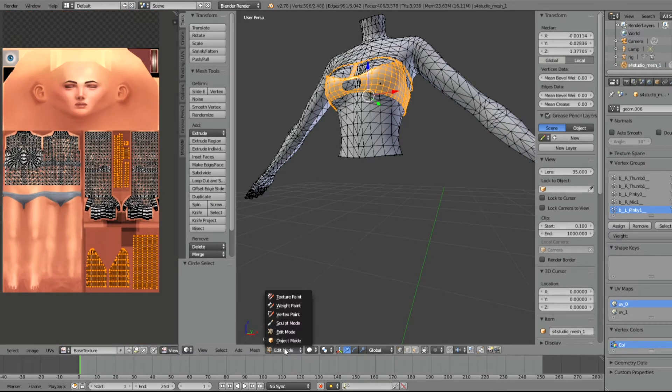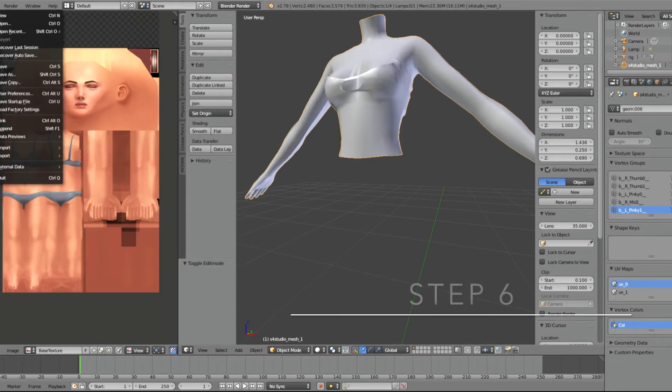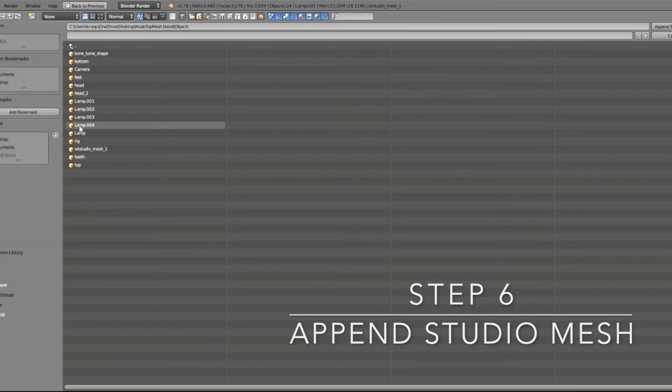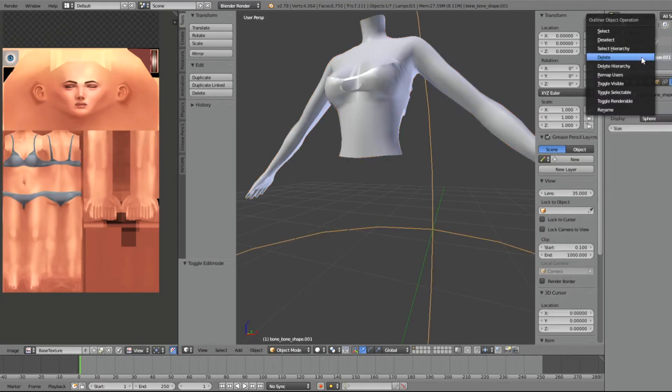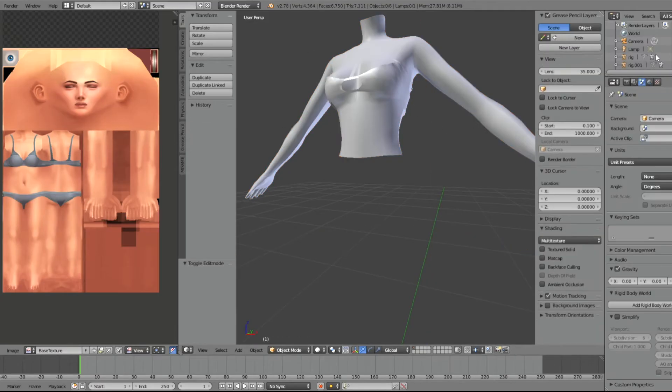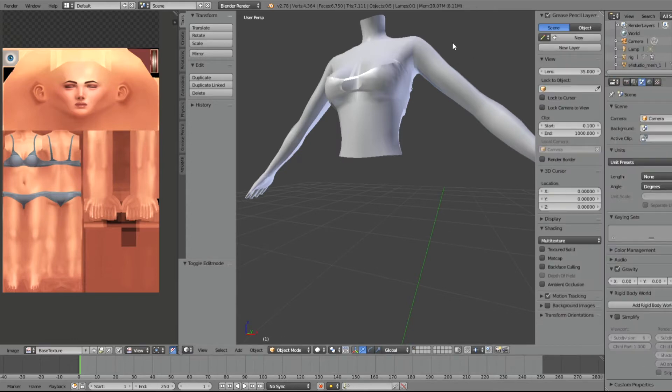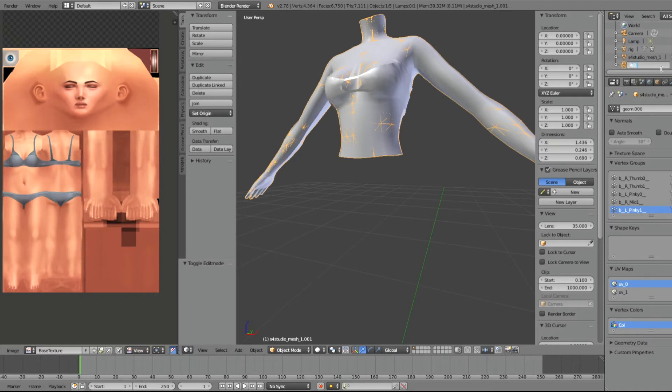Now I'm going to append our Studio Mesh again. Delete Bone Bone and delete the rig. And now we're going to rename the Studio Mesh that we just imported as REF in capital letters.